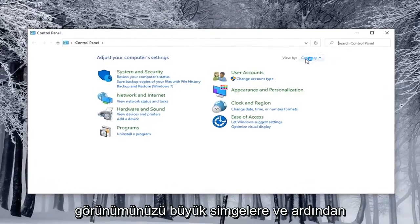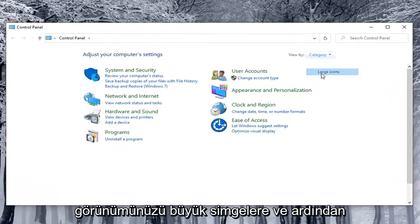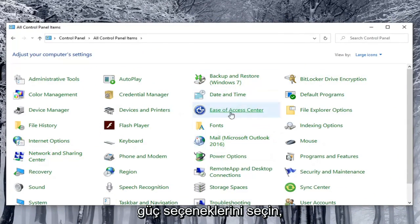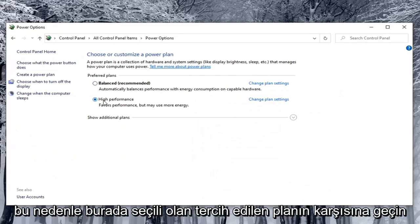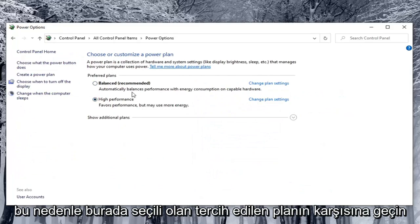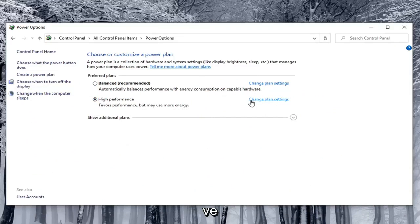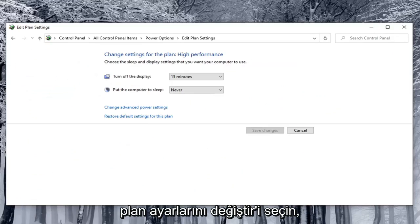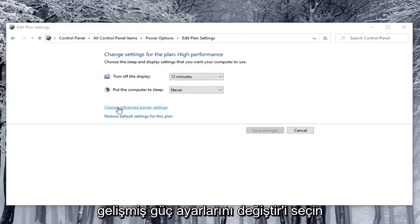Set your view by to large icons and then select Power Options. Go across from whatever preferred plan is currently selected here and select Change Plan Settings. Select Change Advanced Power Settings.